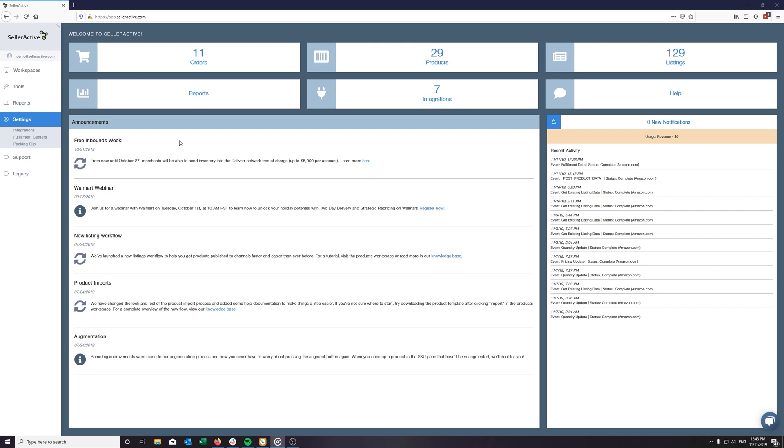After integrating SellerActive on Deliver's platform, Deliver will begin to import every SKU stored in SellerActive's product workspace.